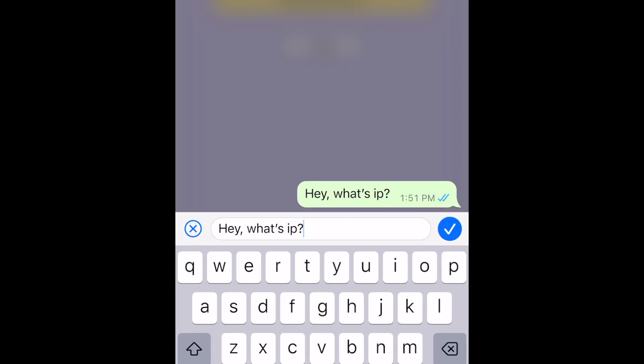Then you can edit the message to correct any spelling mistakes, add or remove something, or make any other change you need. When you're done, tap the checkmark to save your changes.